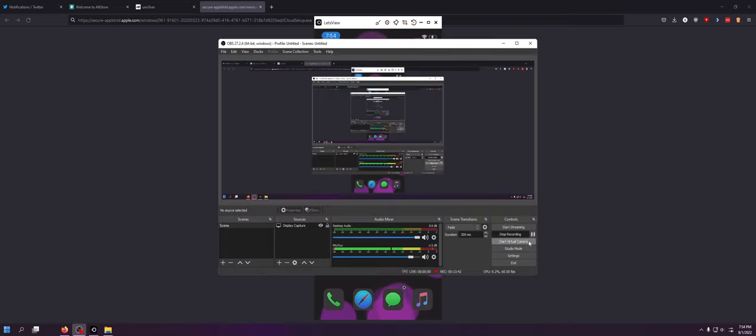But yeah, that's all it takes to do a semi-untethered jailbreak with AltStore and you're good to go. So I'll talk to you guys later. Hope you guys enjoyed. Peace out, peace out.